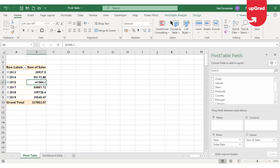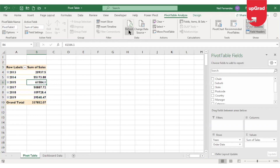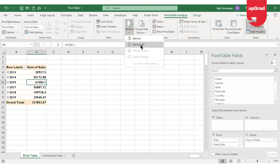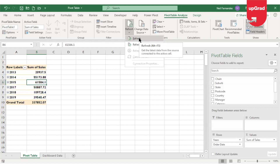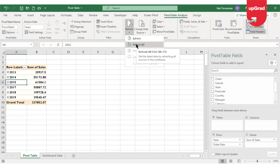Another way is to go to the analyze tab on your ribbon. Under the data group you will see the refresh button. There are two options: refresh and refresh all. Clicking refresh will only refresh the currently selected pivot table. Clicking refresh all will refresh all pivot tables available in any sheets of the workbook.